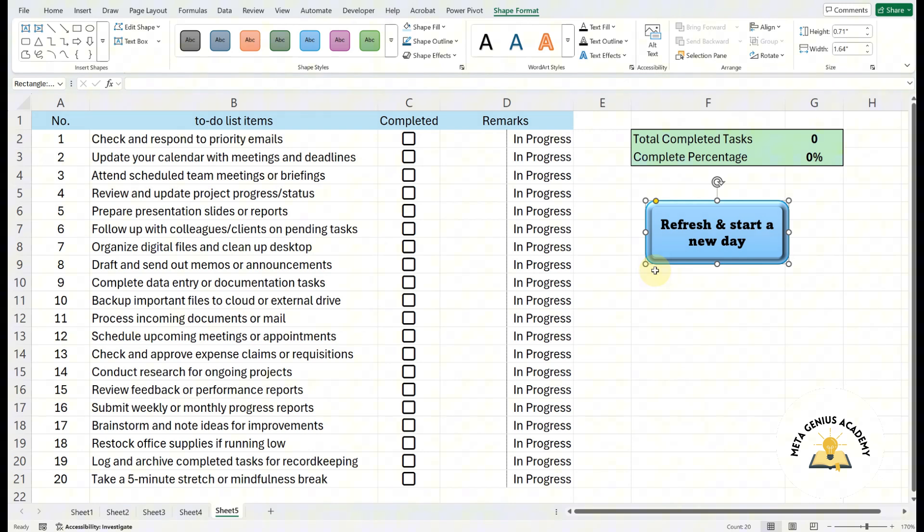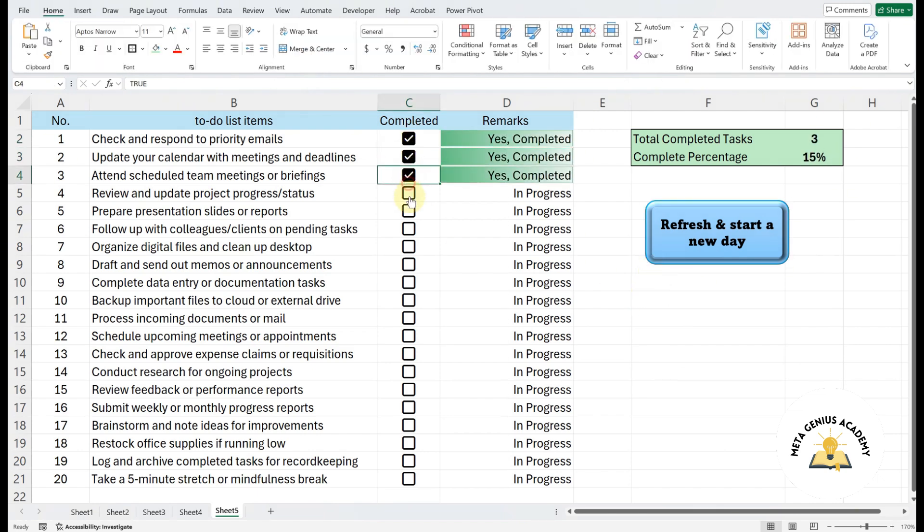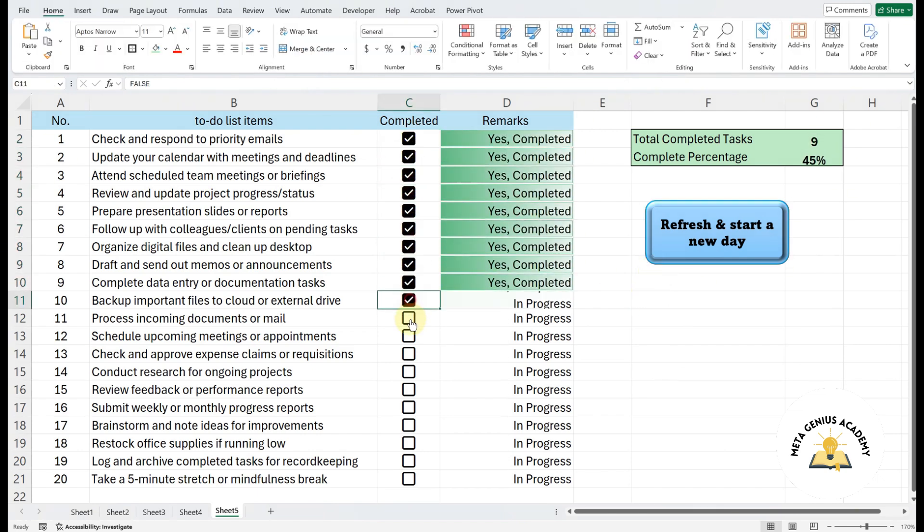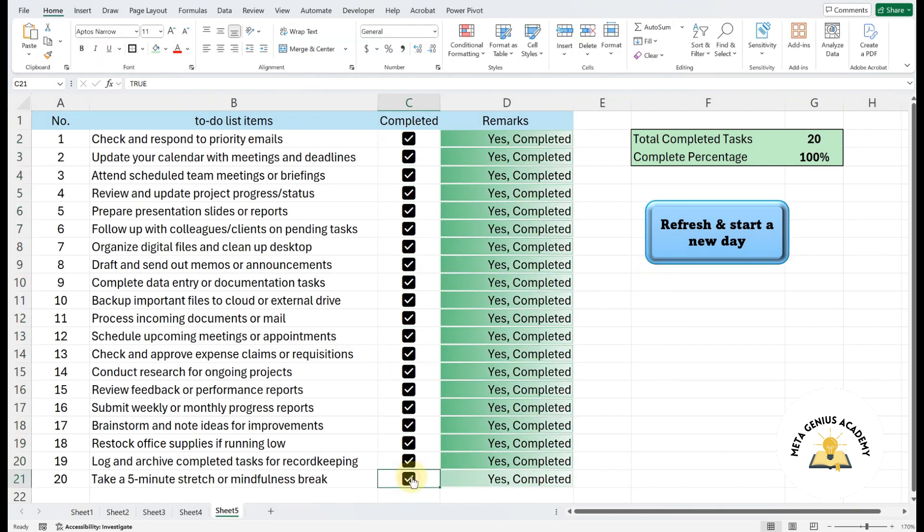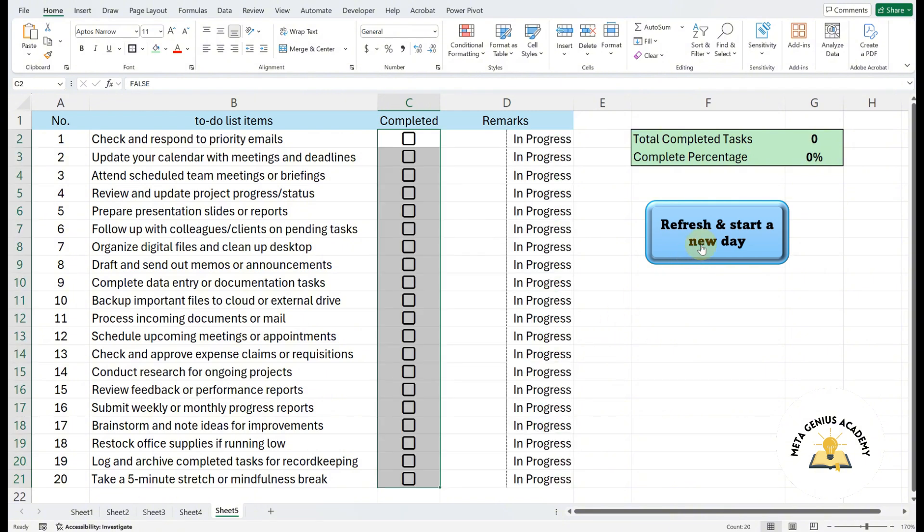Now let's test it out. Let's say we tick all the checkboxes. When we click the button labeled Refresh and start a new day, you'll see that all checkboxes are reset back to their unticked state.